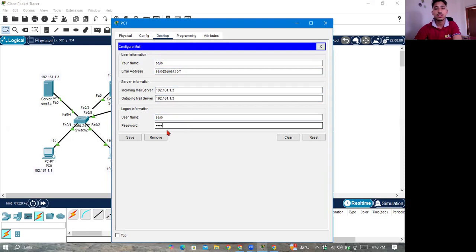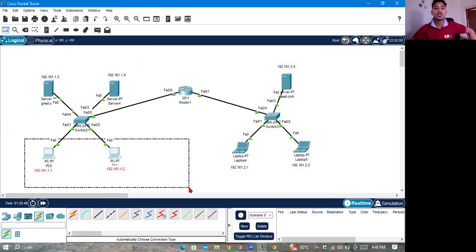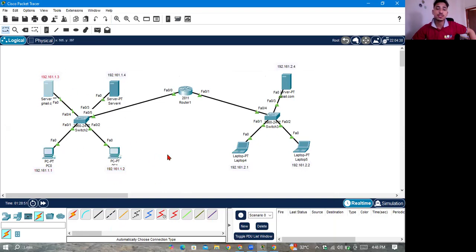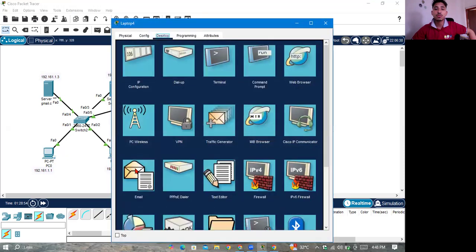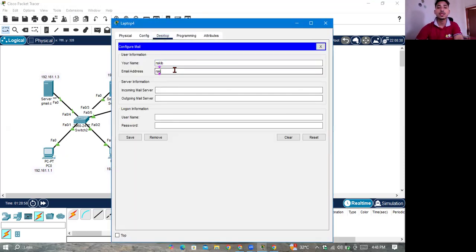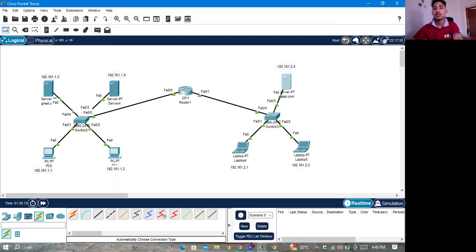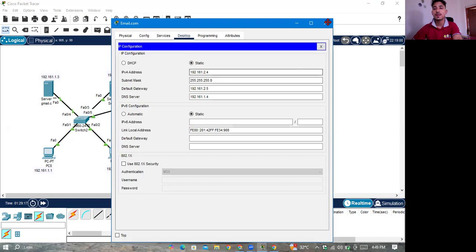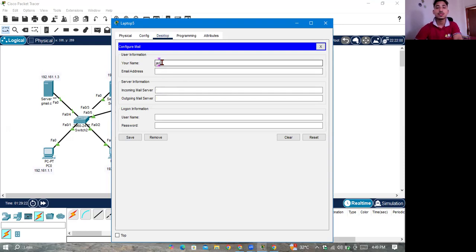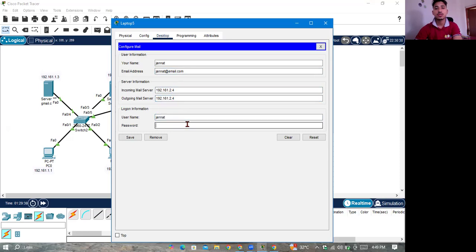Shwajib. Then just wait — I can log in. Login code. I can log in: R-I-K-I-B rakib.com. 2.4 maybe. Check. Rakib.com 1, 2, 3. Mail. 2.4, 2.4, 2.4 — 1, 2, 3.